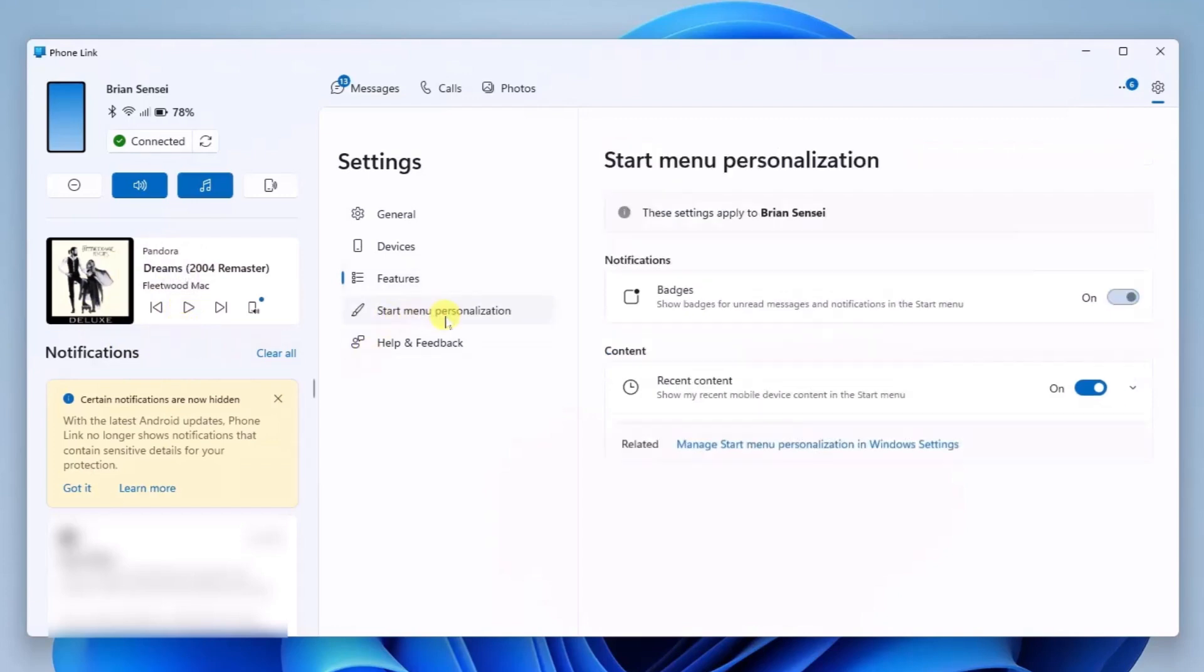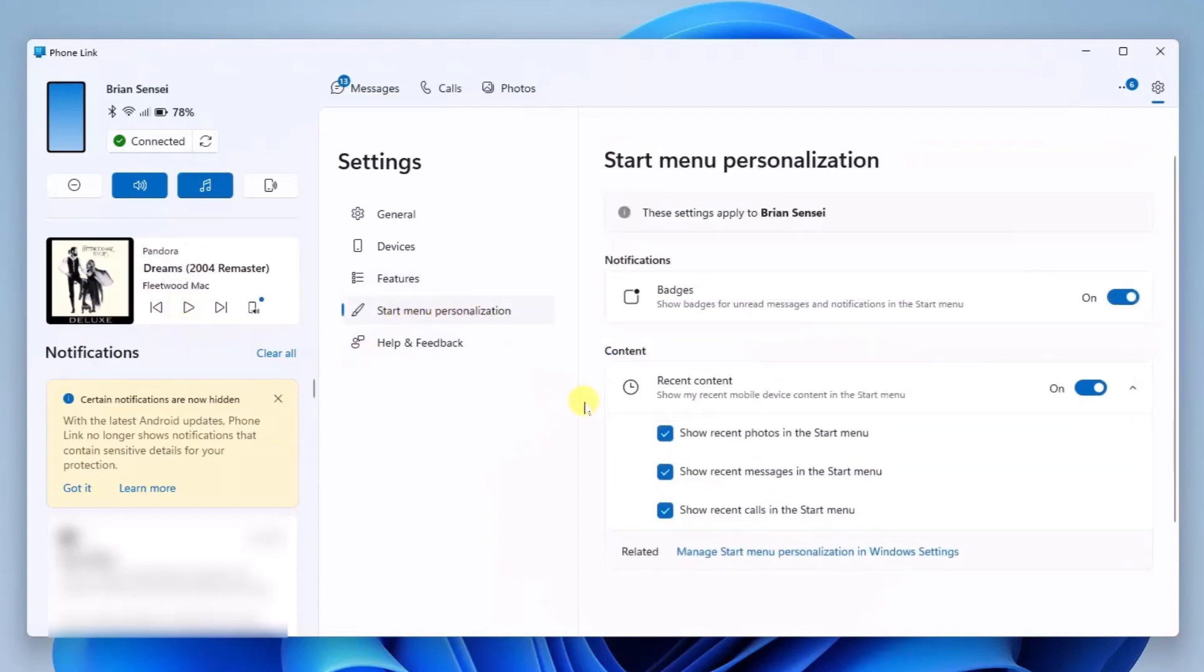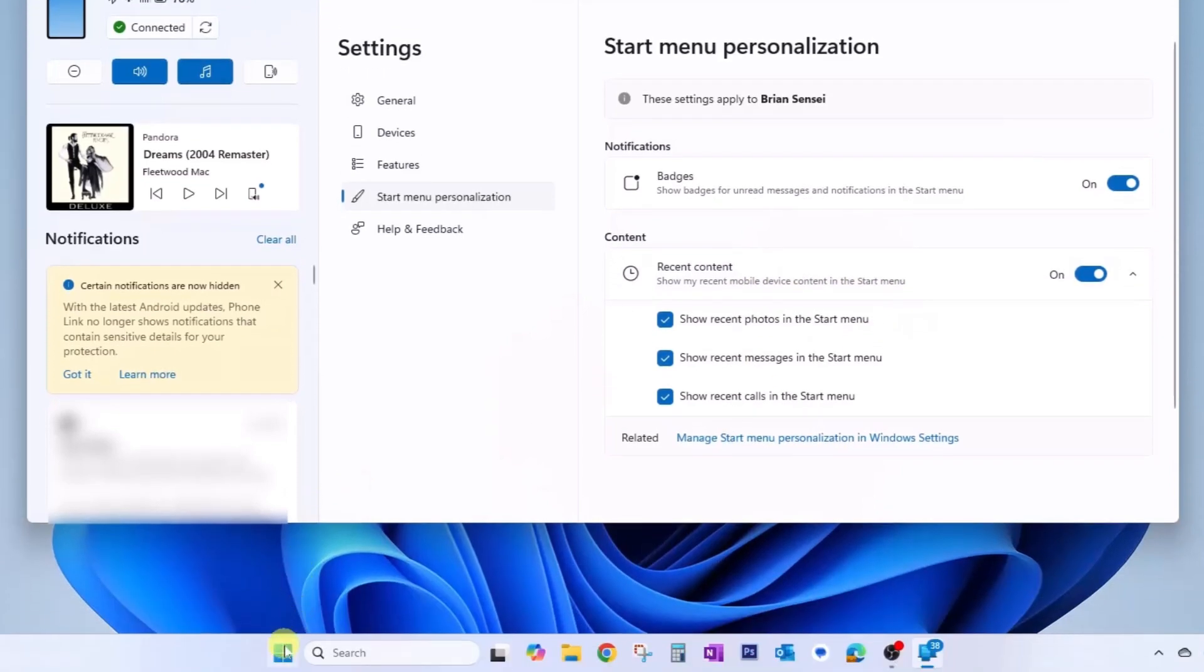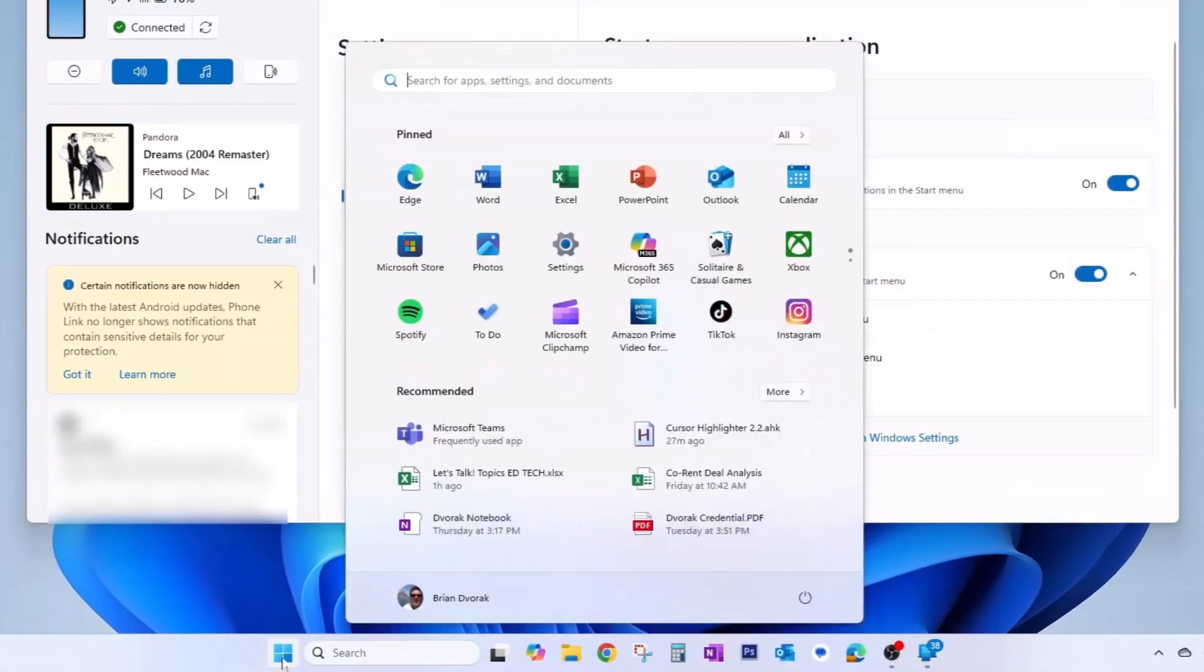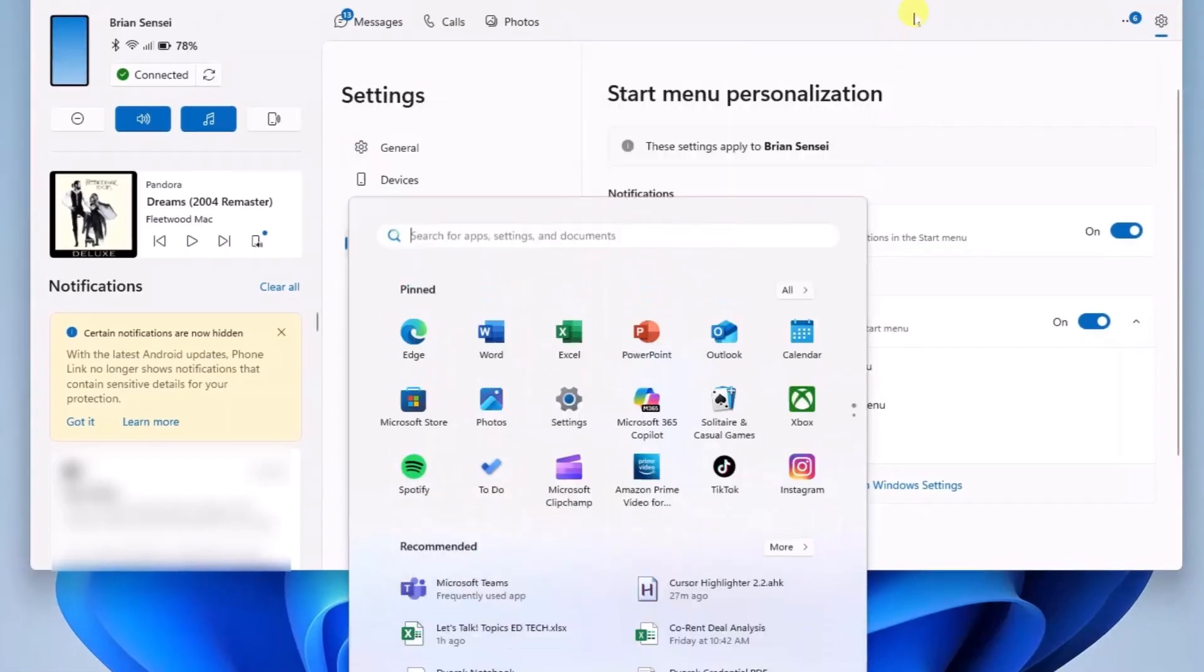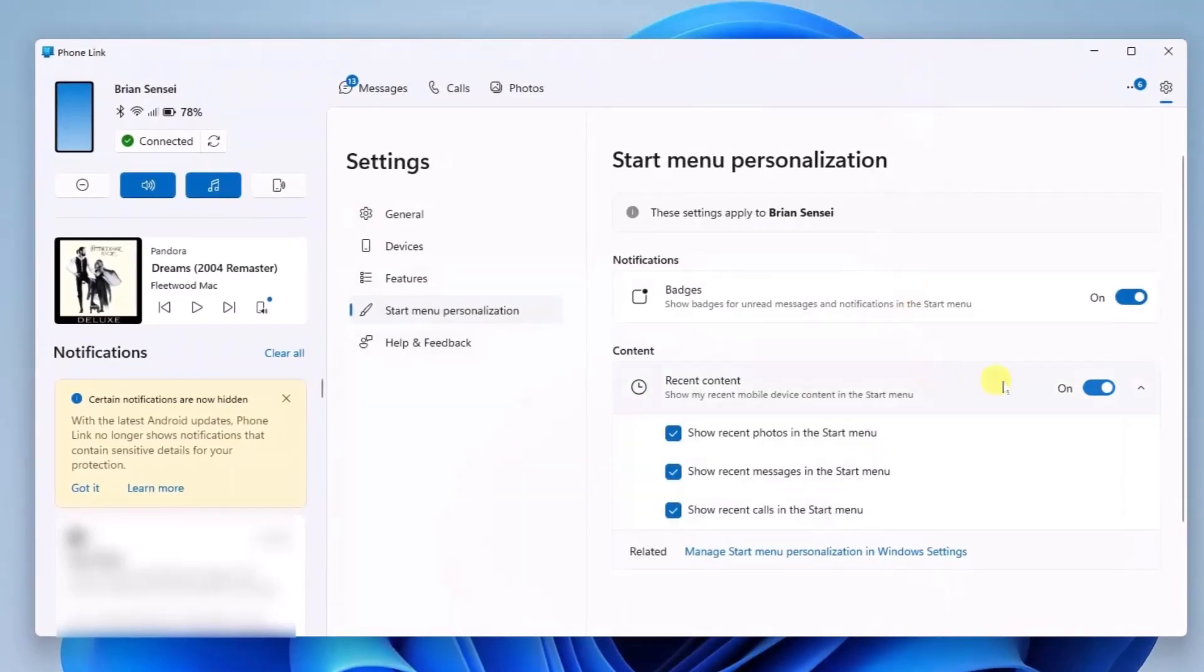Then we have start menu personalization. This says recent content: show my recent mobile device content in the start menu. Your start menu is down here. If you do not want content from your phone showing up in here, you can turn that off.